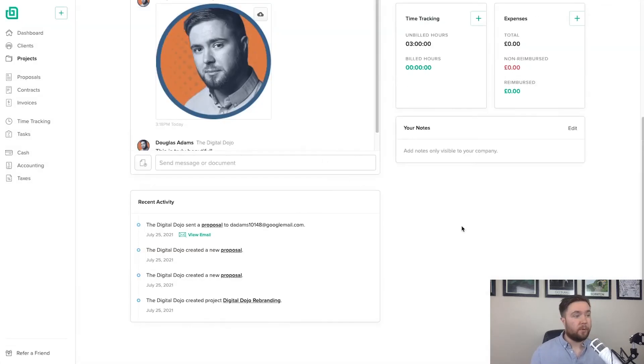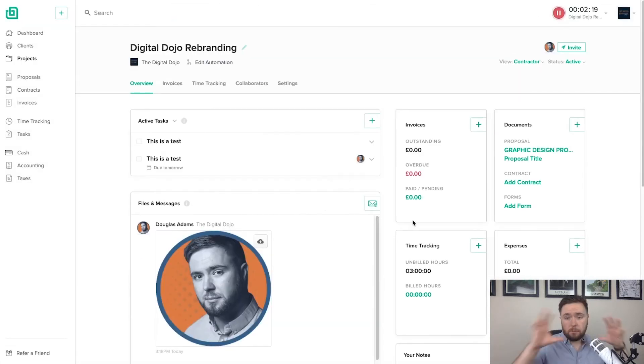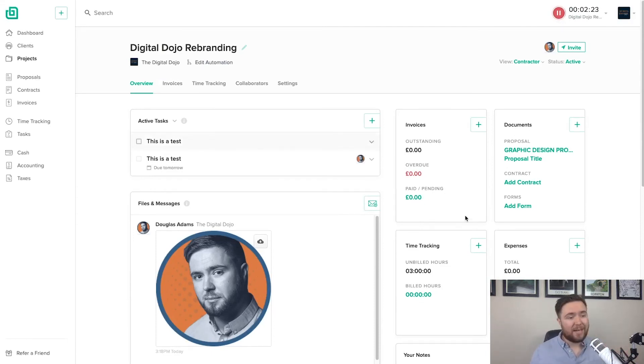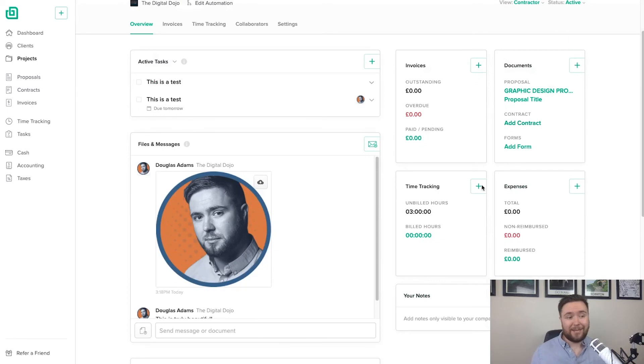So we've looked at the overview of the project. We've gone through some of the key components. Very simple. Anytime you see a plus, you can add an element to that. You can choose from a template. Very simple.